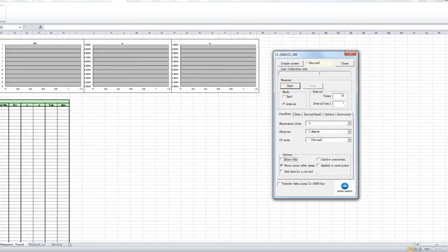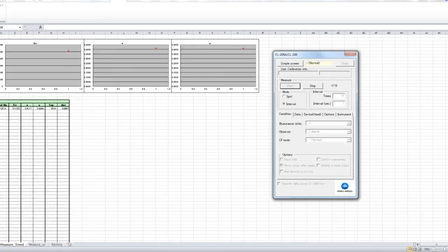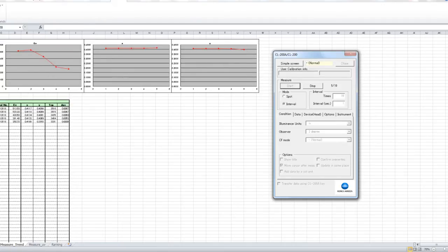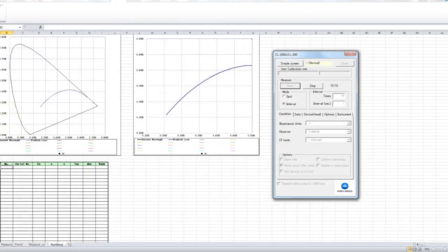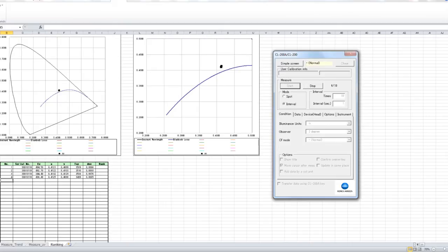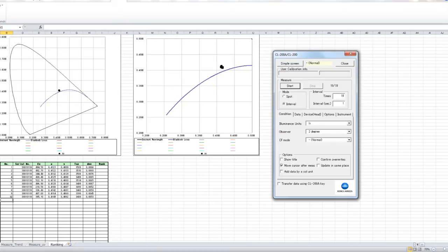The CLS10W is an Excel add-on software which allows for easy and convenient measurement data to be transferred directly into an Excel spreadsheet. It also includes LED ranking function, otherwise known as binning. It will also plot out the correlated color temperature. Lastly, multipoint measurement and user calibration are also possible.